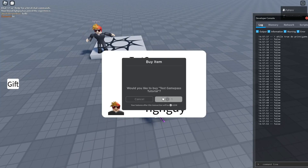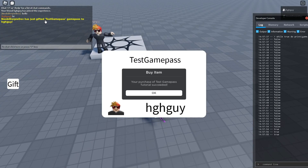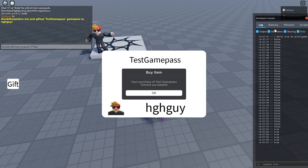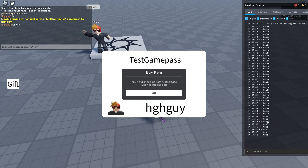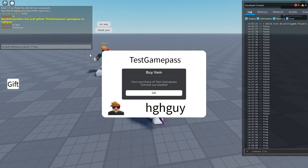If you want to know how you can make your own Game Pass gifting system in Roblox, you're going to have to make sure you watch the video all the way to the end to find out exactly how to make this.